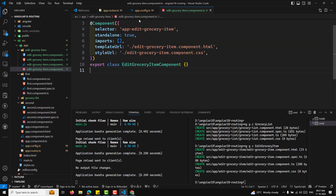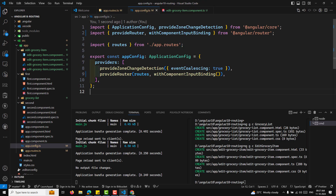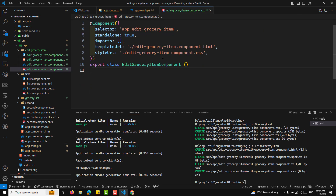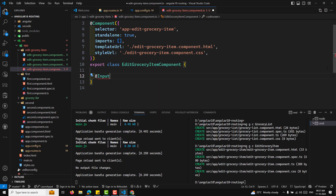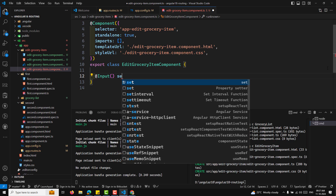When you configure withComponentInputBinding, the route parameter will be passed as an input parameter. That means here in our EditGroceryComponent, we can capture it as an @Input — you can also use a signal-based input as well, that's fine.